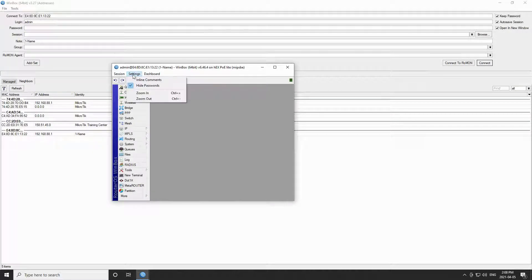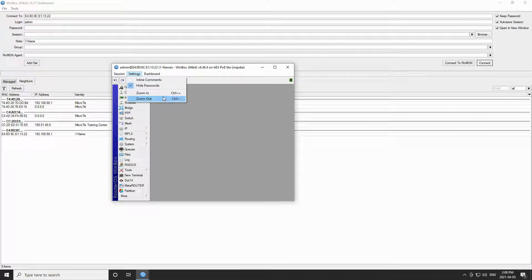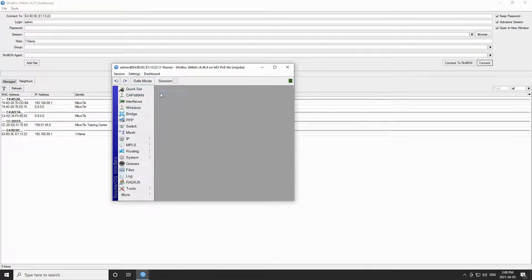In the settings menu you have four options: inline comments, hide passwords, zoom in and zoom out.